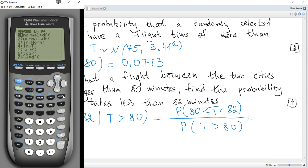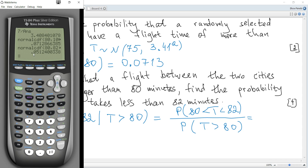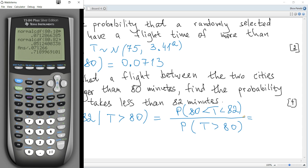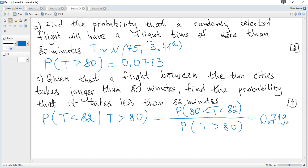We use normal CDF again to calculate the numerator: lower = 80, upper = 82, with the same mu and sigma. Then divide by the exact value of P(t > 80), which is 0.07127. The result is 0.7199, to 3 significant figures.